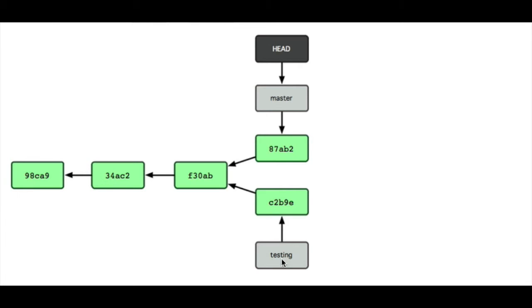So now we have a pointer, testing, pointing to this new commit, and then master was still pointing here.